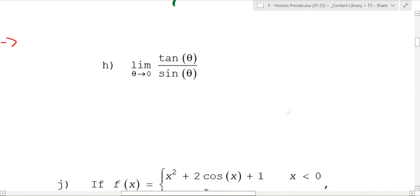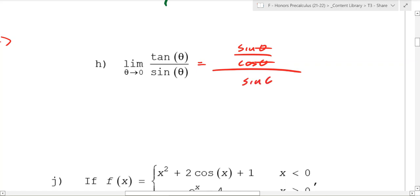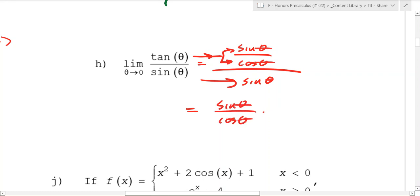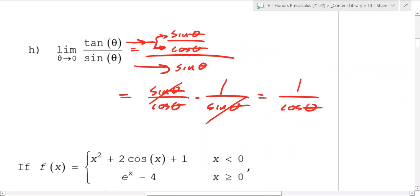What about this one? You can't plug in zero — it's zero over zero — but you can simplify. Tangent equals sine θ over cosine θ, so tan θ divided by sin θ becomes (sin θ / cos θ) divided by sin θ, which is 1 over cos θ. The sines cancel. Cosine of zero is 1, so as theta goes to zero, this is just 1 over 1, which is 1.